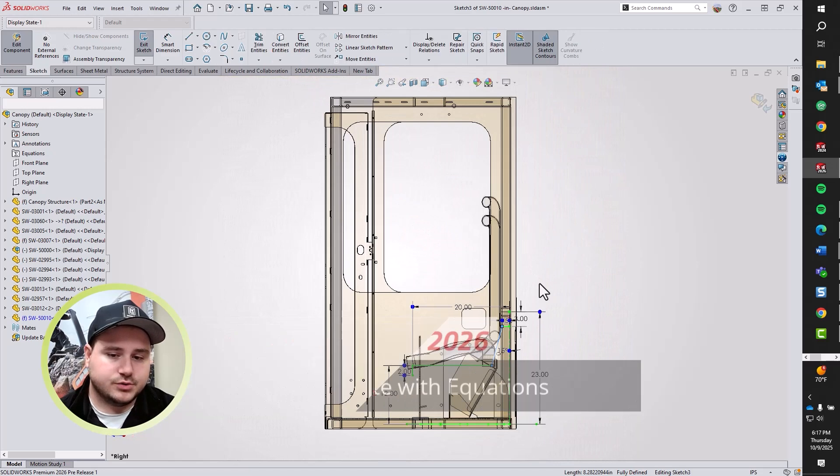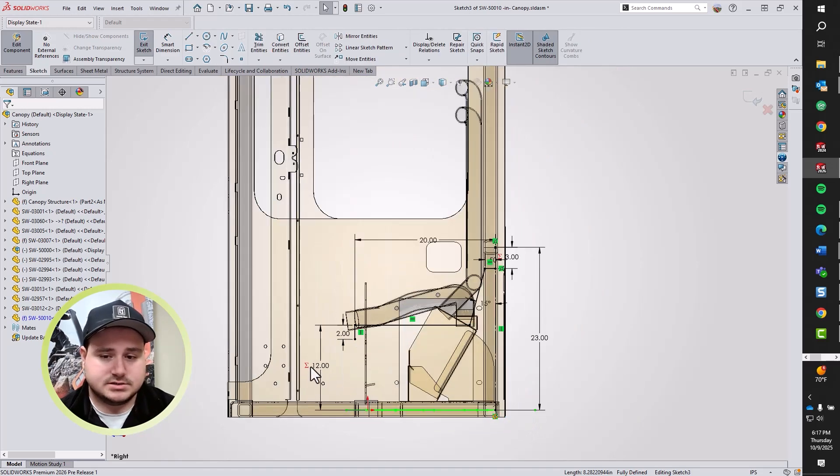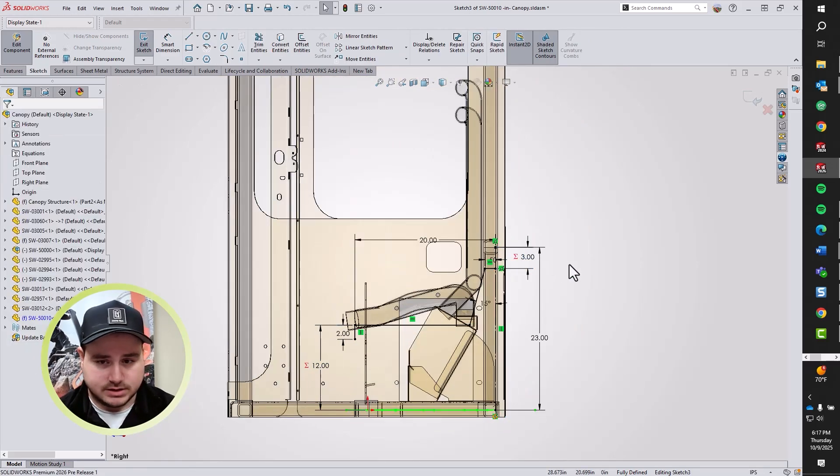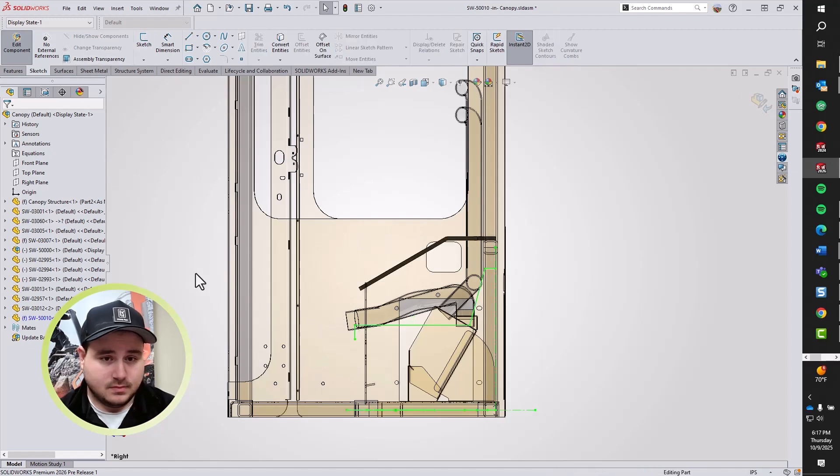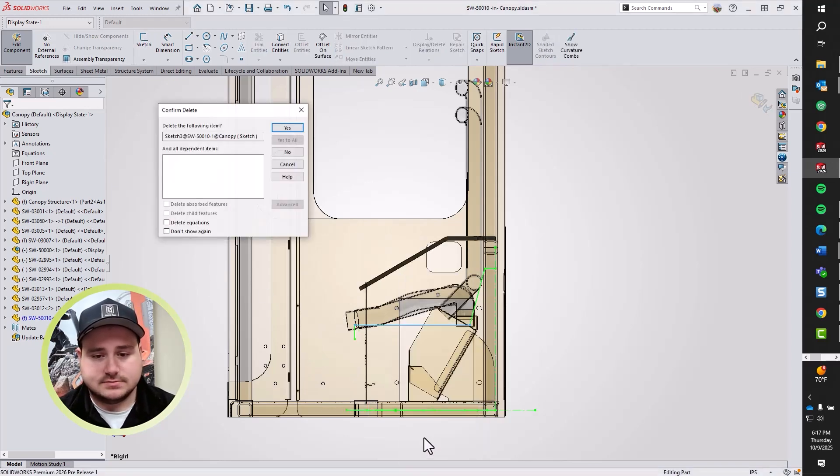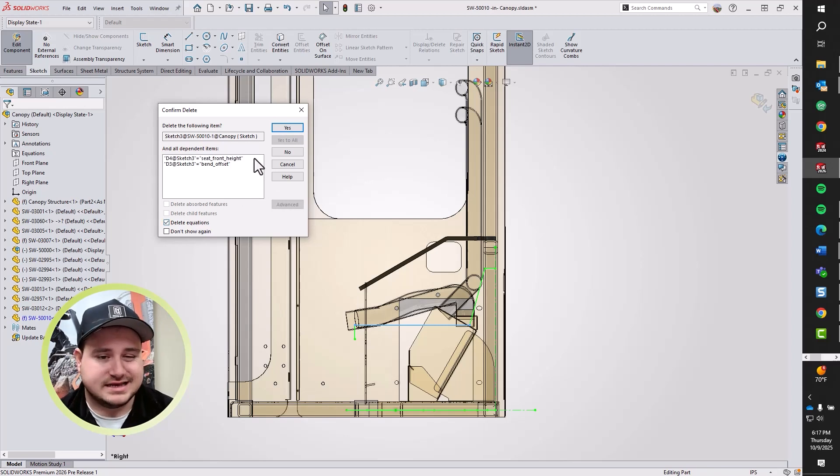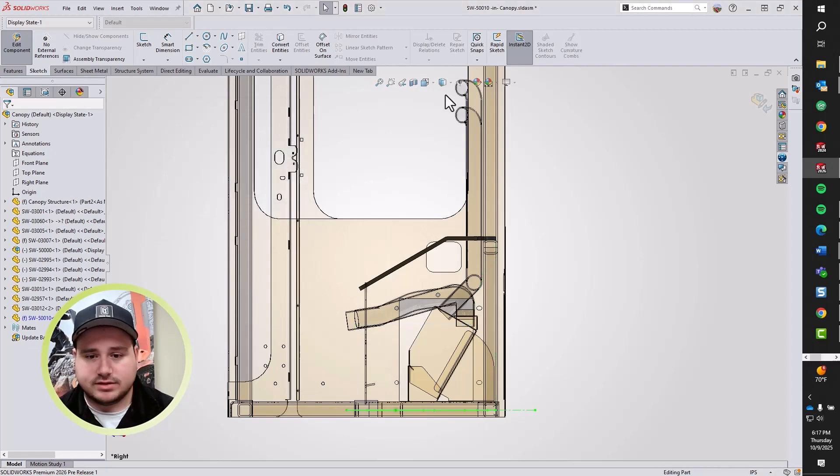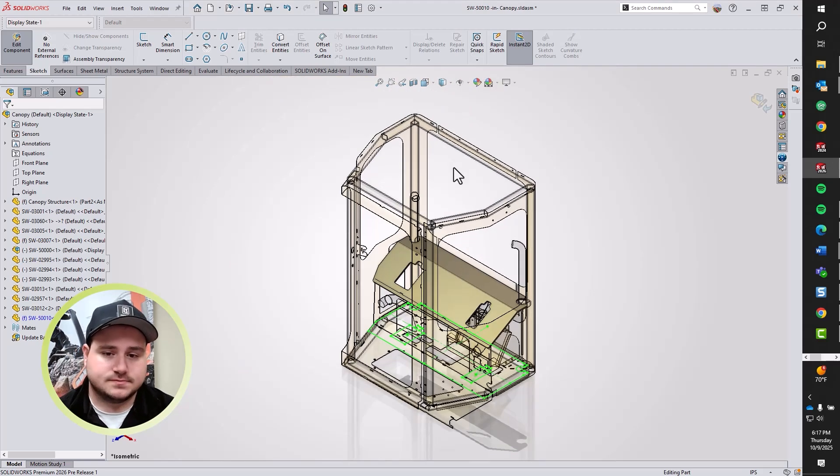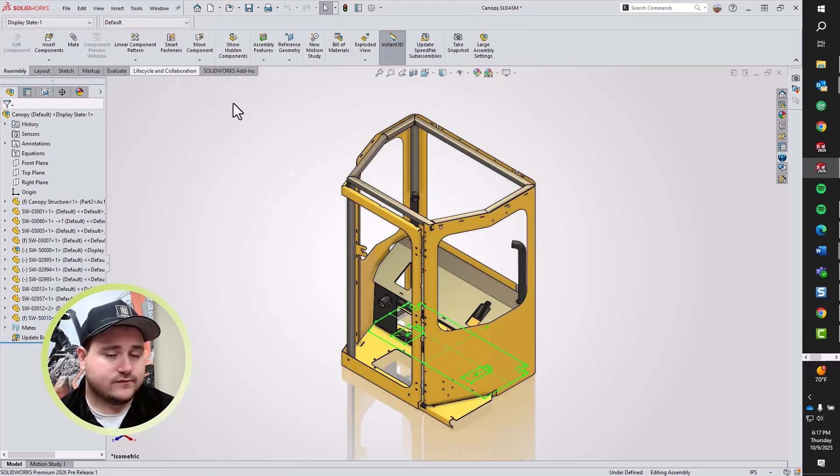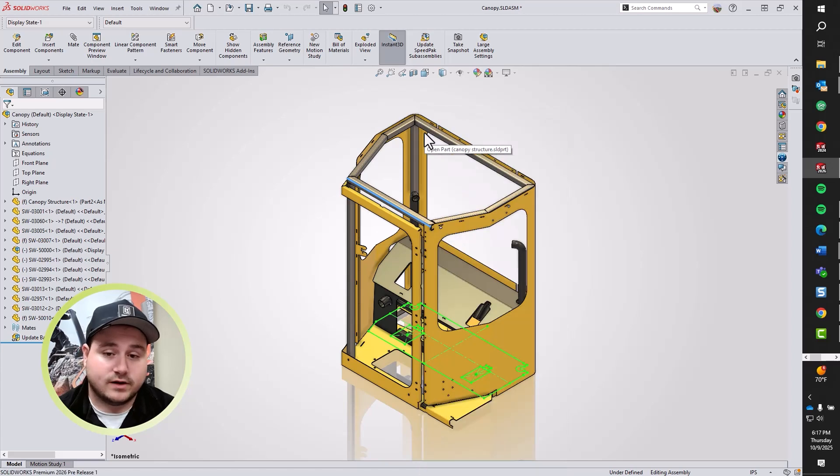As we explore our new addition to Delete with Equations, we can see that I've got a sketch here with some sigma symbols denoting that I've got an equation related to that dimension. If I go ahead and delete this equation or this sketch for some reason, we can see that I've got a Delete Equations checkbox now, just like I would with an absorbed or child feature. Previously to 2026, we would have had an error get produced from that because we lost references.